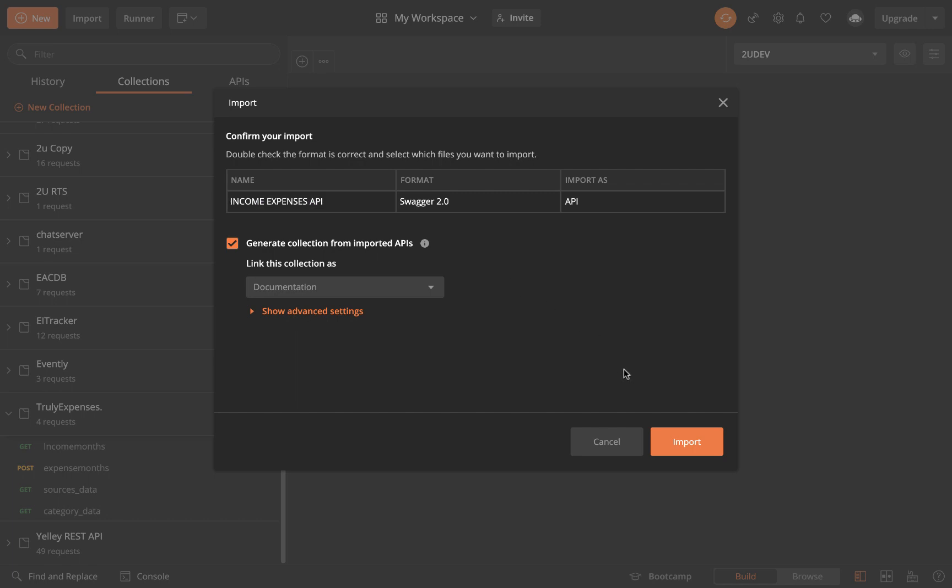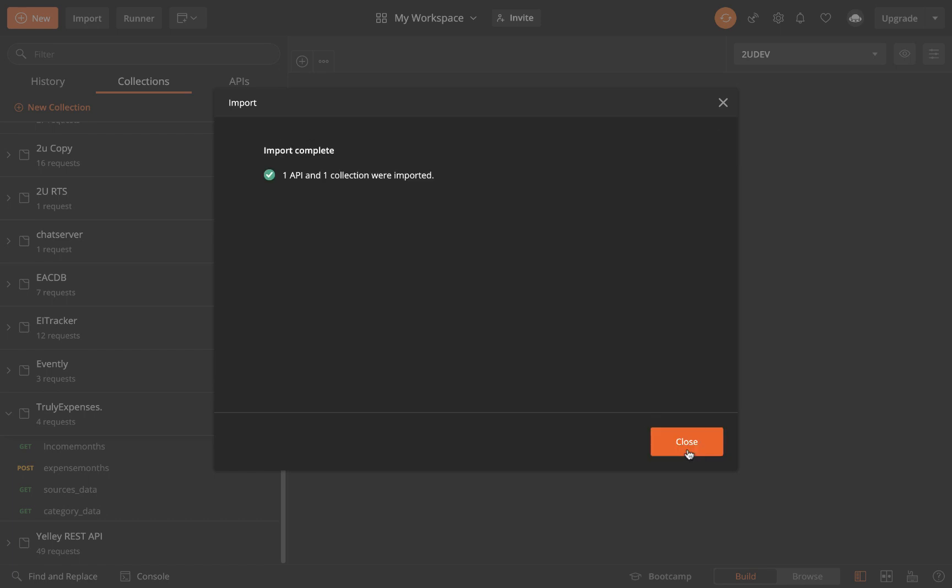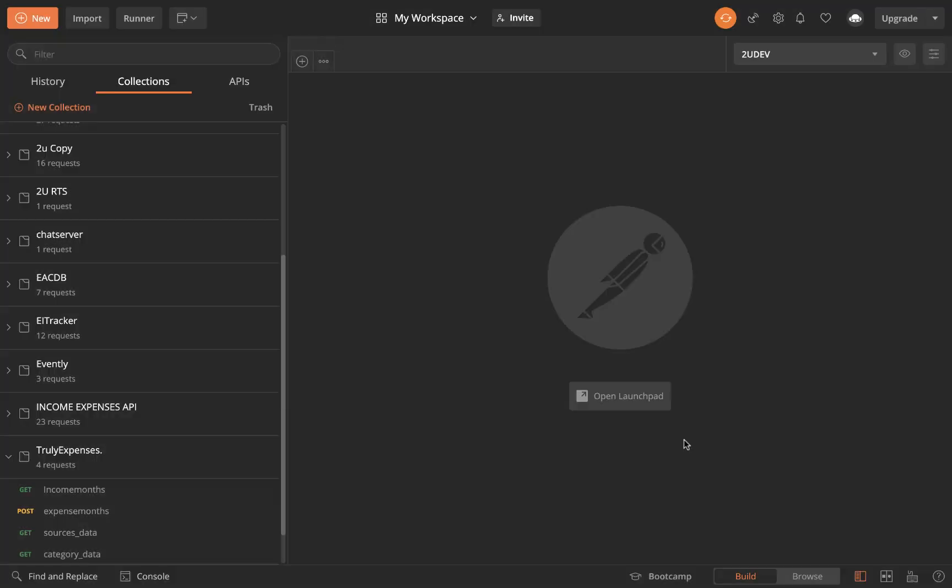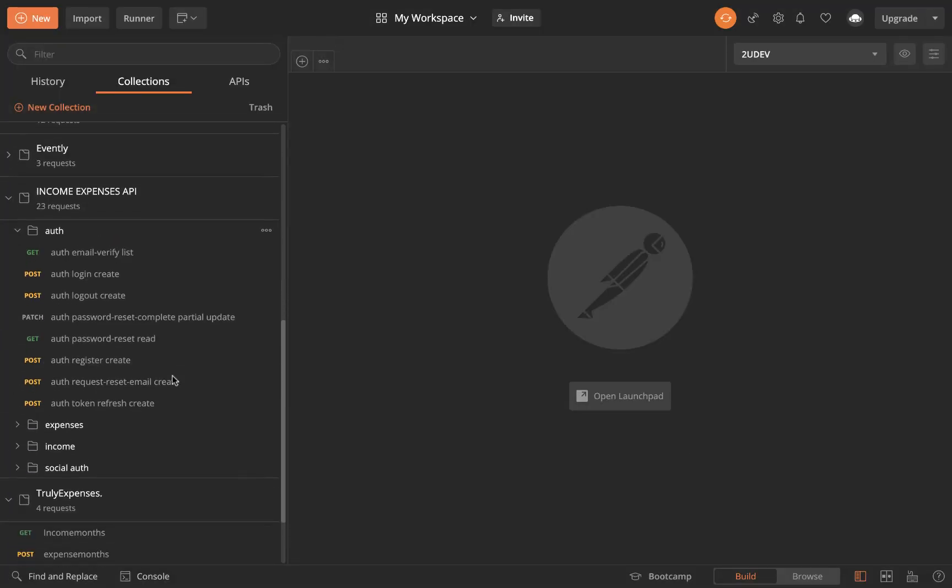Once we have that now you can choose what you want to link this one as. This is the documentation. You can get that and then you want to click import. It's going to take a few seconds and then it's going to say it has imported the API and also created the collection for you. If you close here and come back to your collection you will see that it creates the collection.